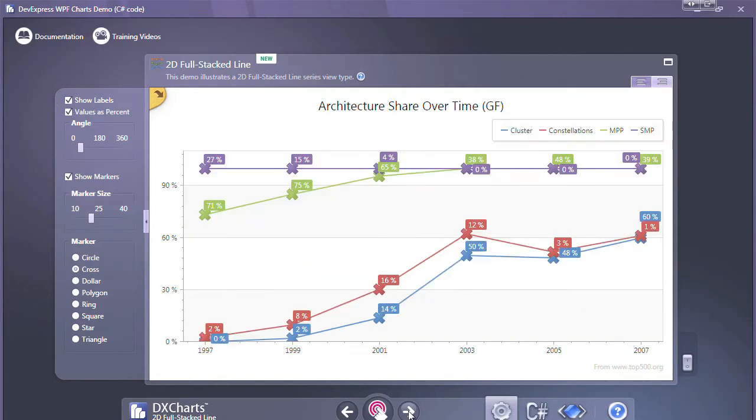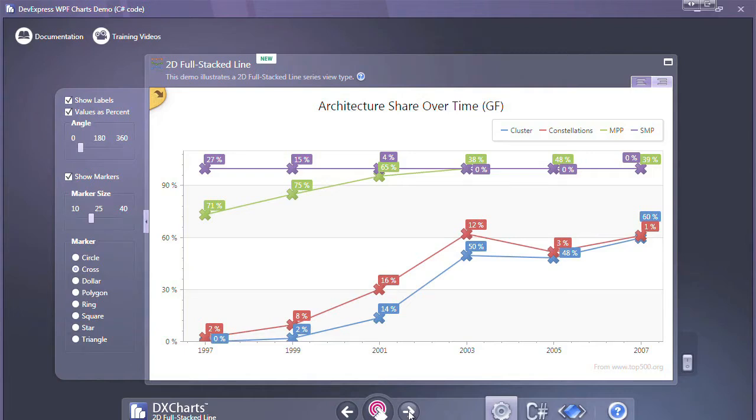The next chart is the full stacked line. While similar to the stacked line chart, the primary difference is instead of comparing to the numeric total like the stacked line, the full stacked line displays the values as a percentage of the whole.